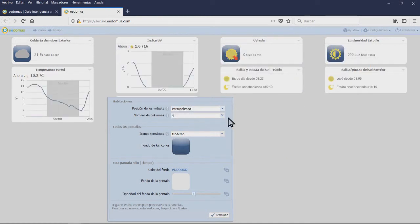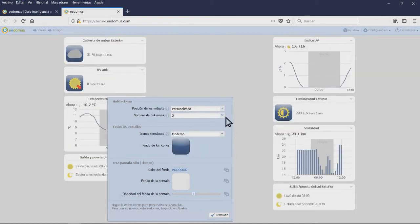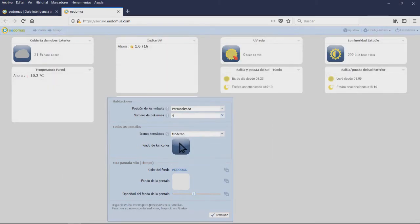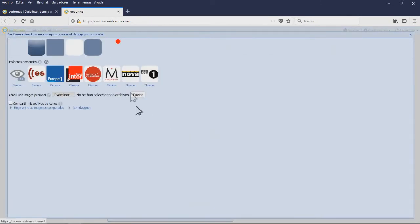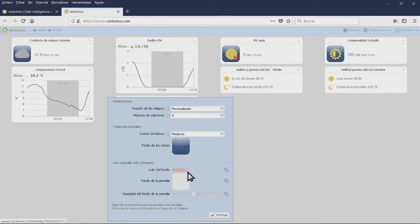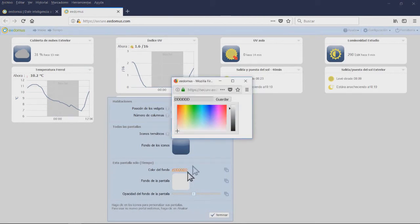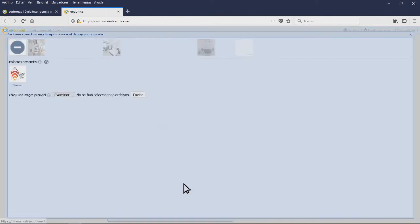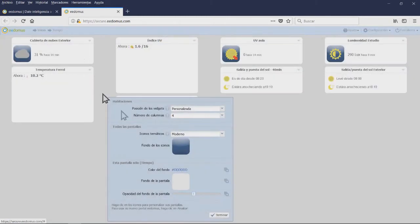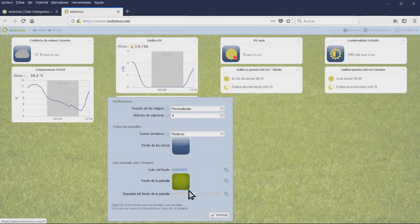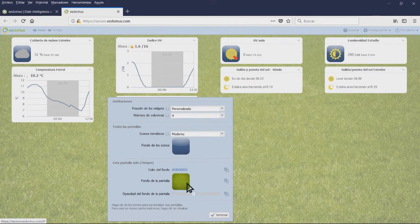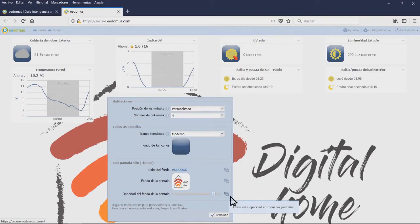The All Displays section will allow you to configure the kind of icons that you will use. The section Only This Display allows us to modify the background color of the screen. The Display Wallpaper will allow you to choose a different picture for any room. With the Opacity Wallpaper, you can highlight the wallpaper or let it in the background so as to better see the icons. Now, click on the Finish button.